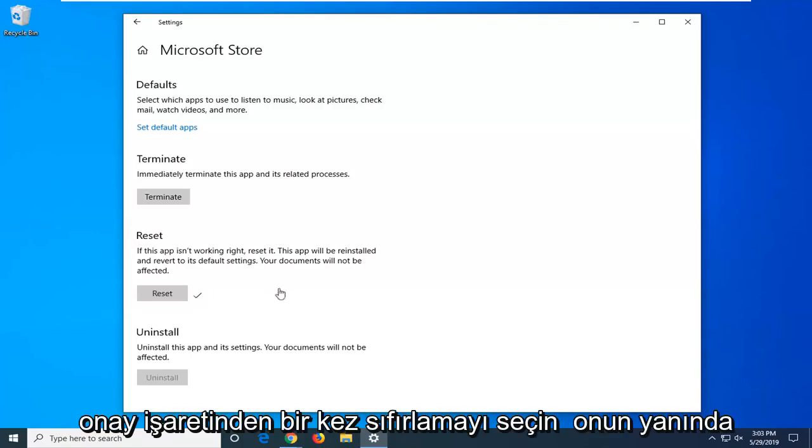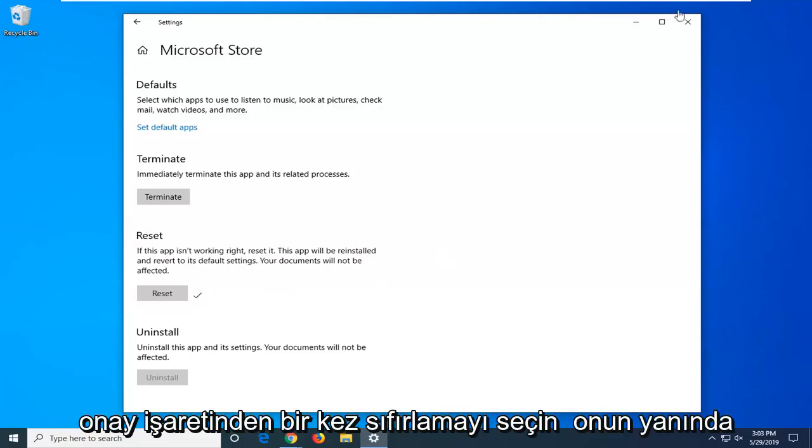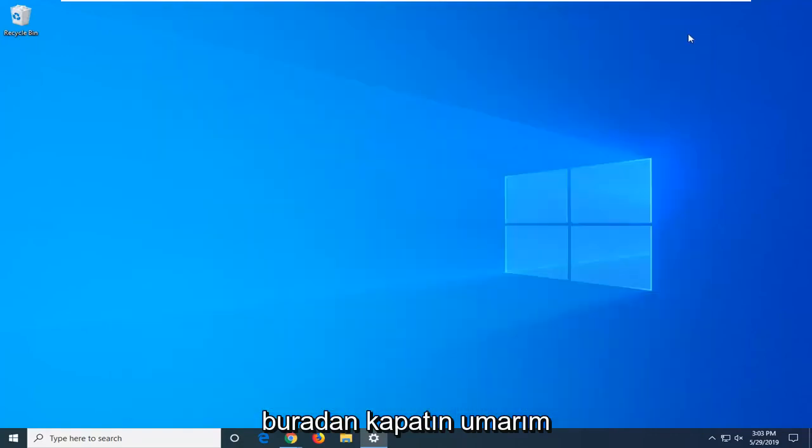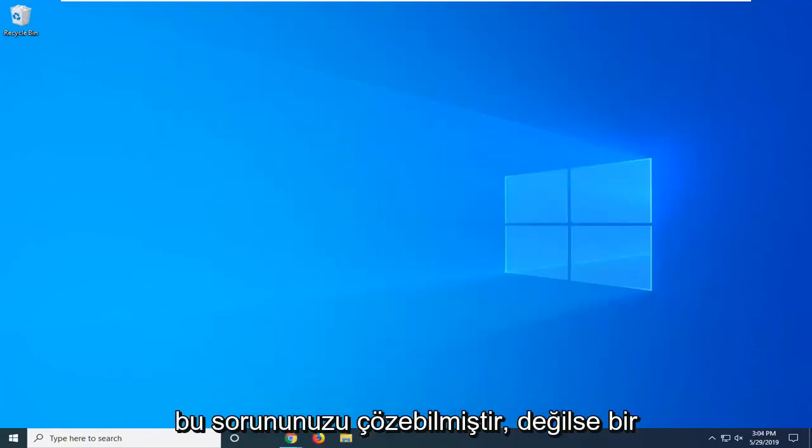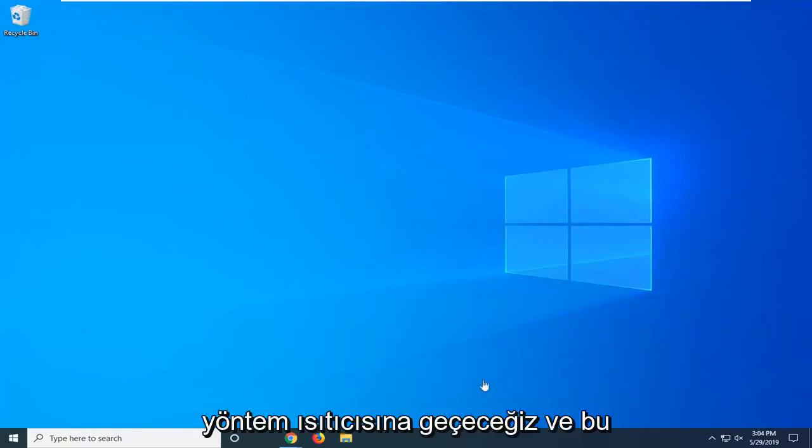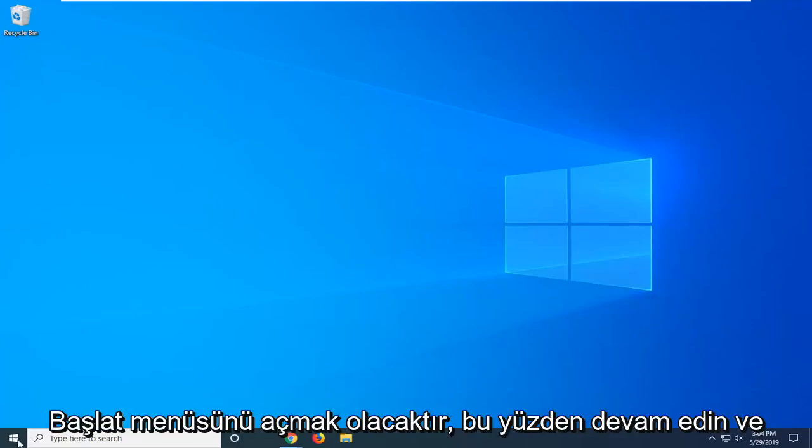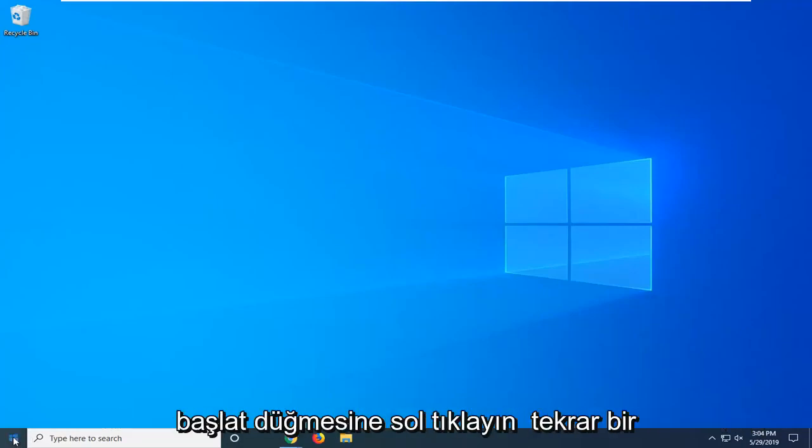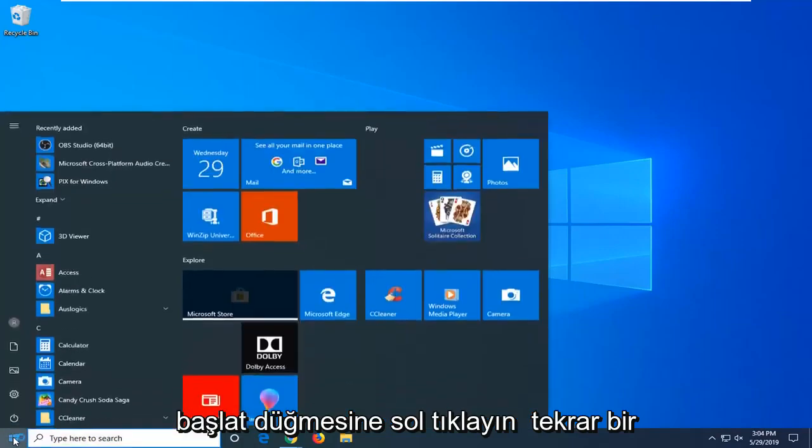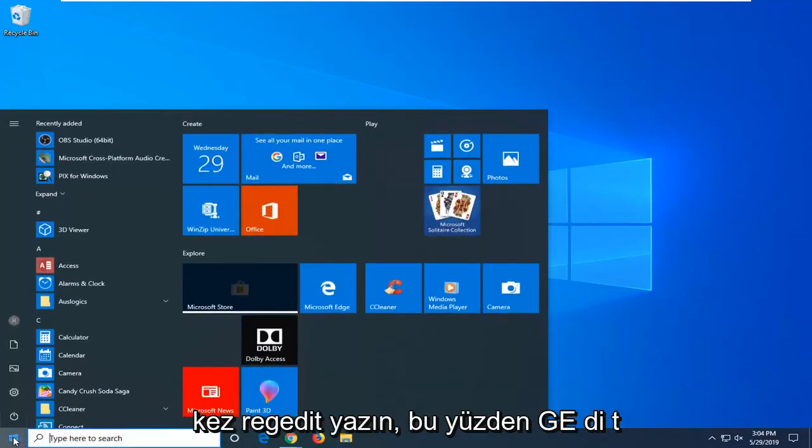Once you have the check mark next to it, close out of here. Hopefully that has resolved your problem. If not, we're going to move on to the next method. Open the Start menu by left clicking on the start button again.